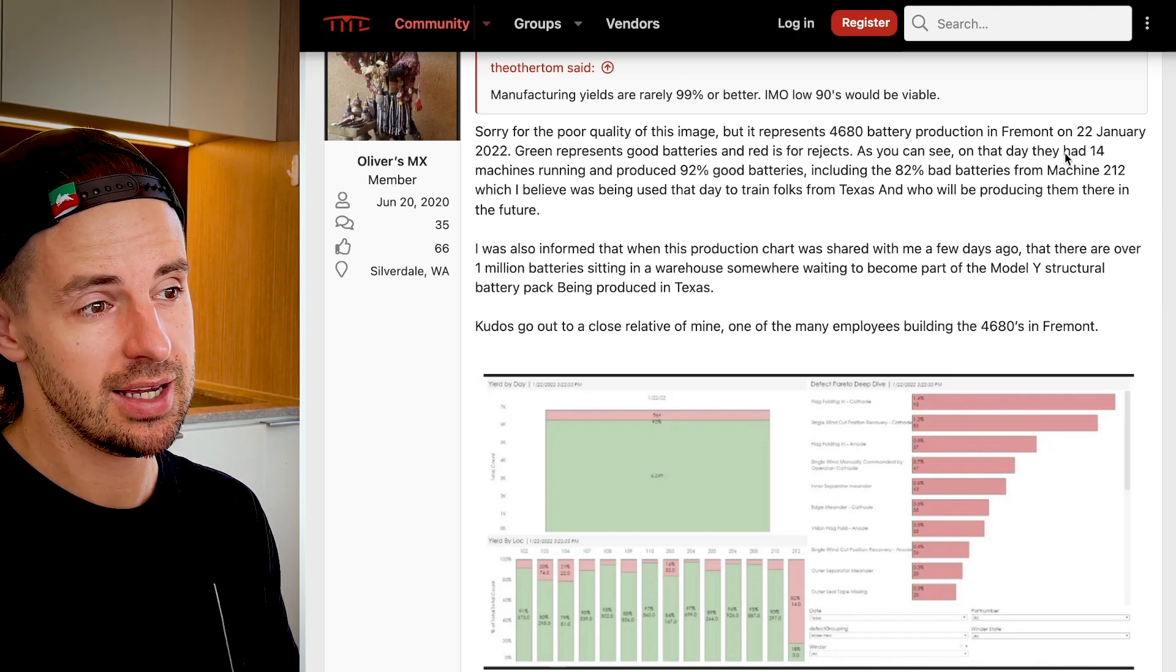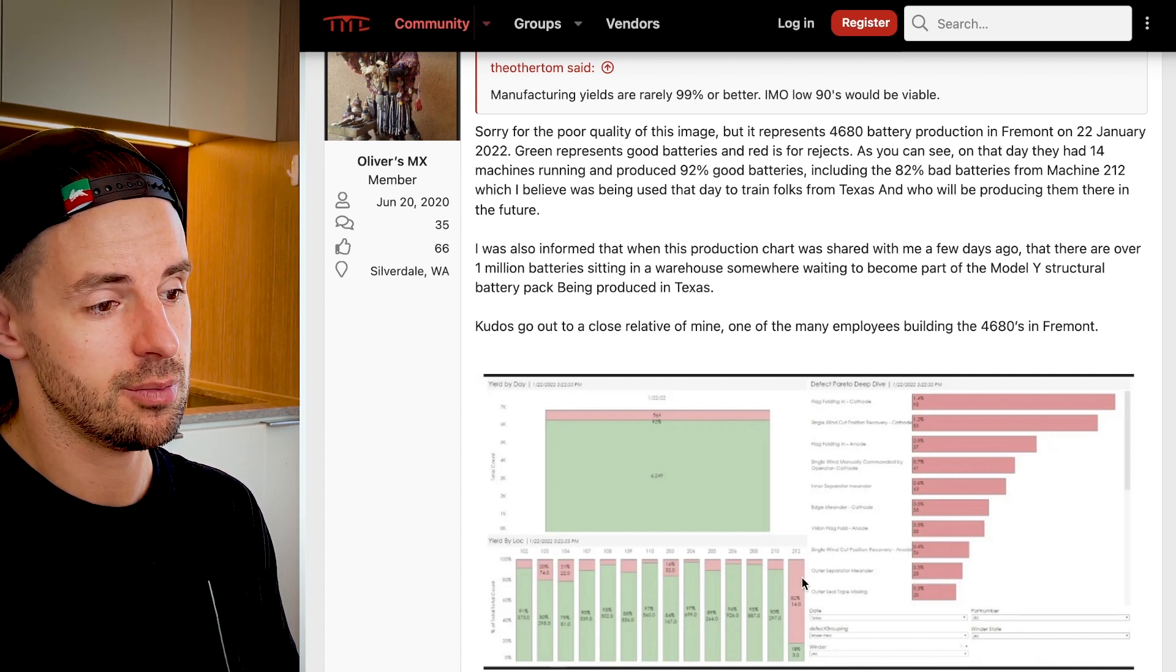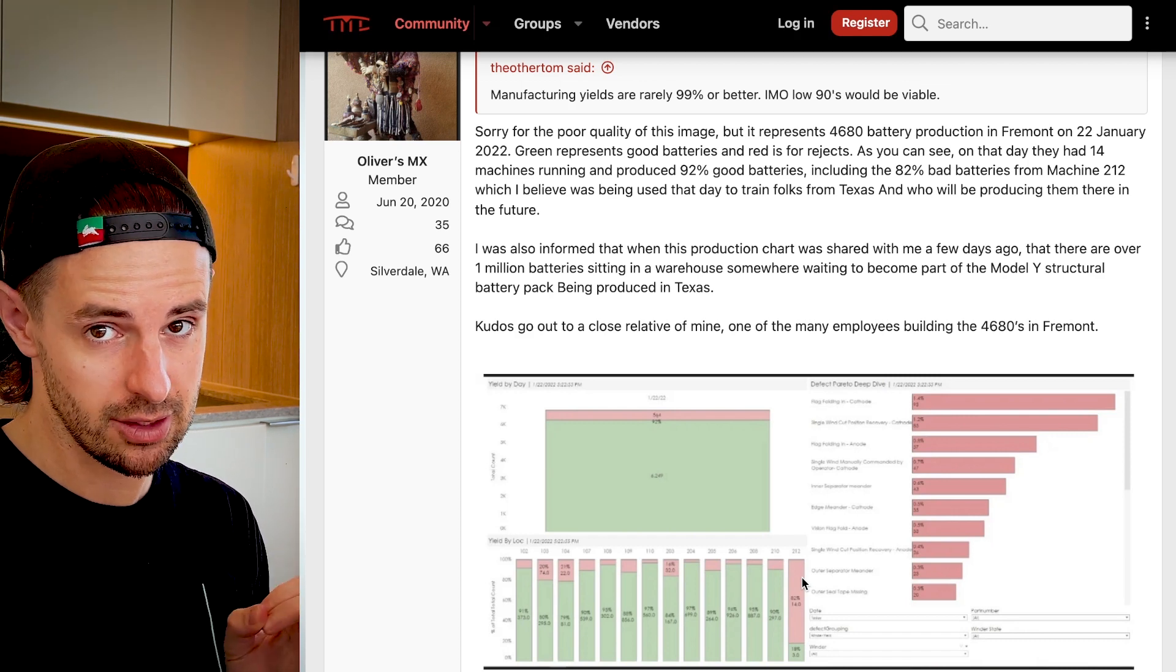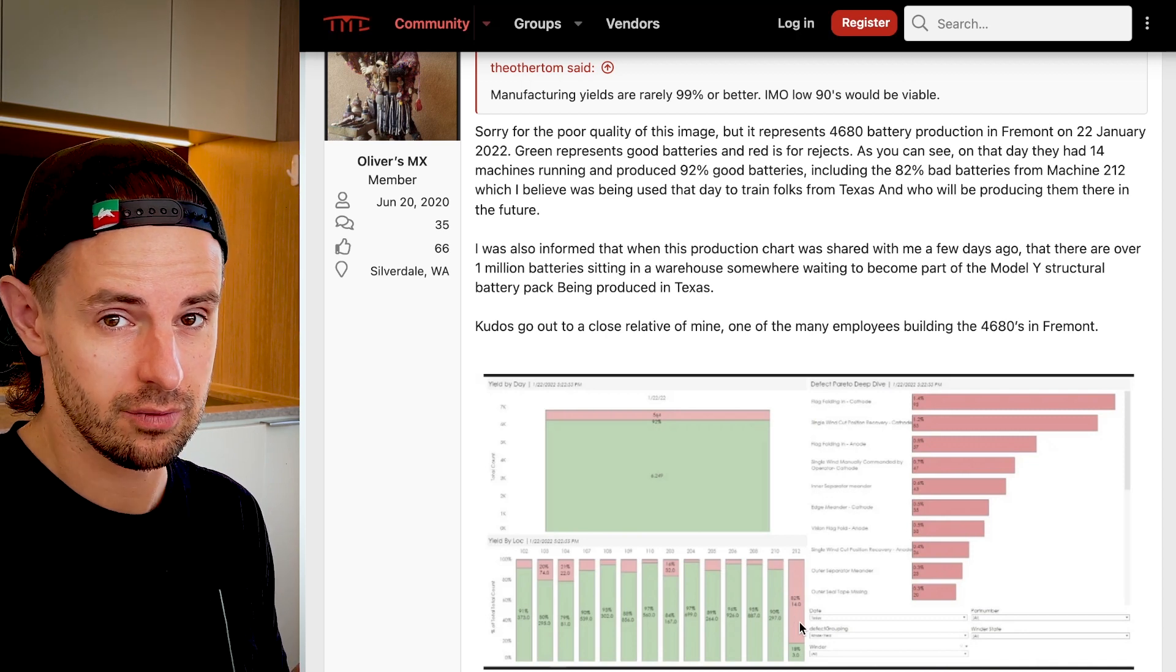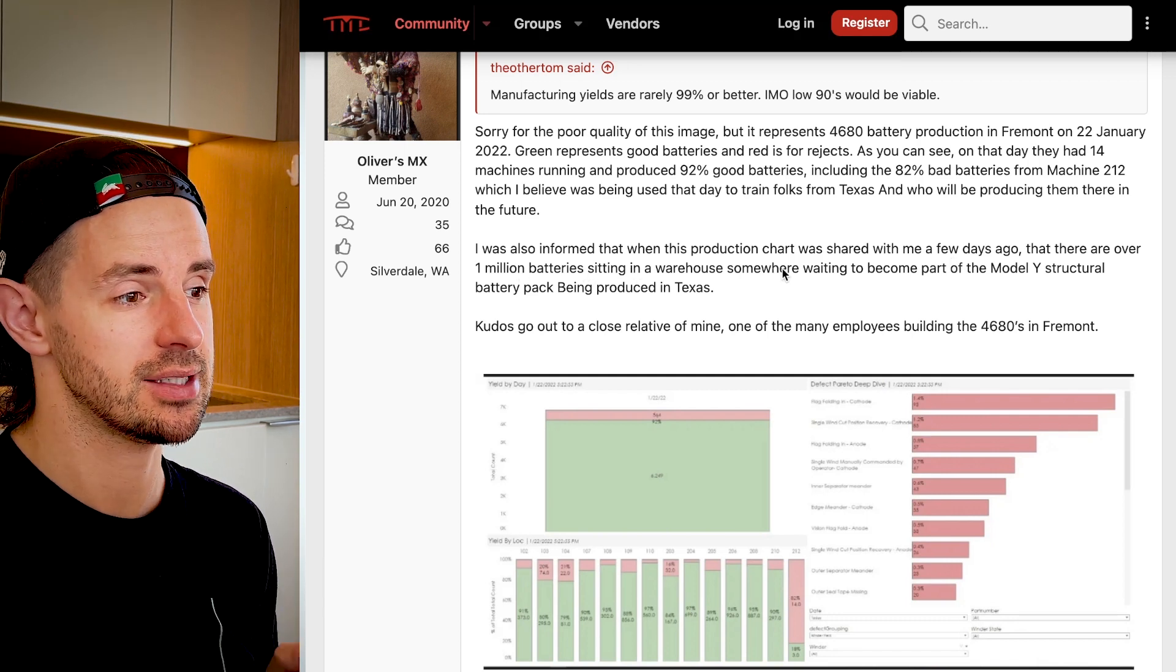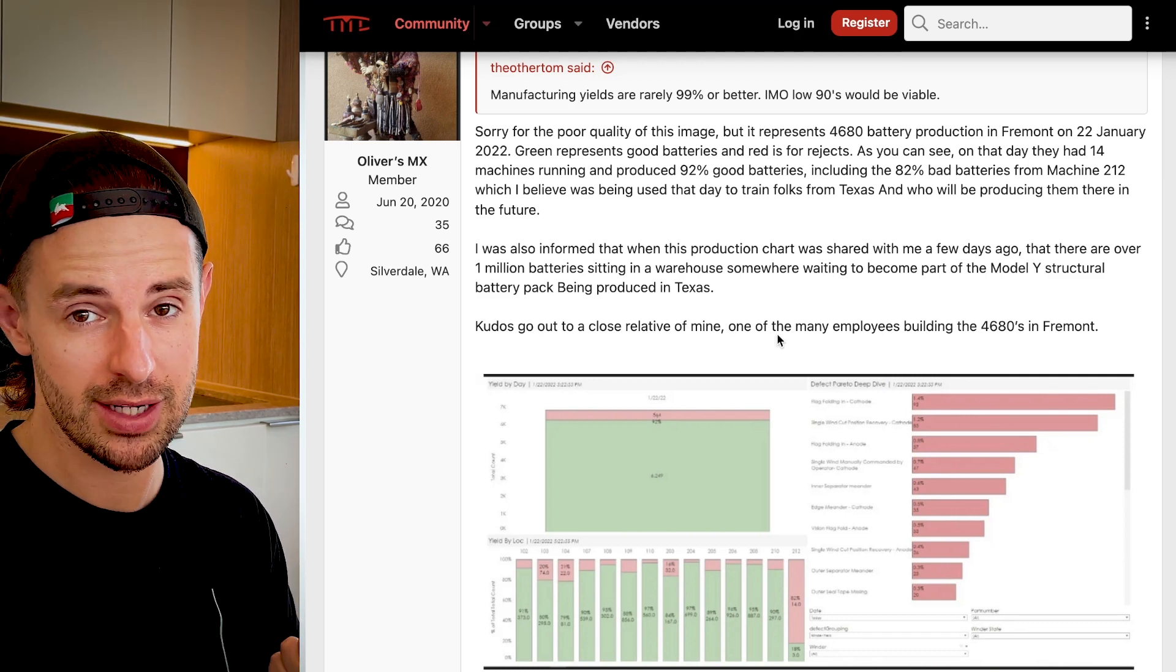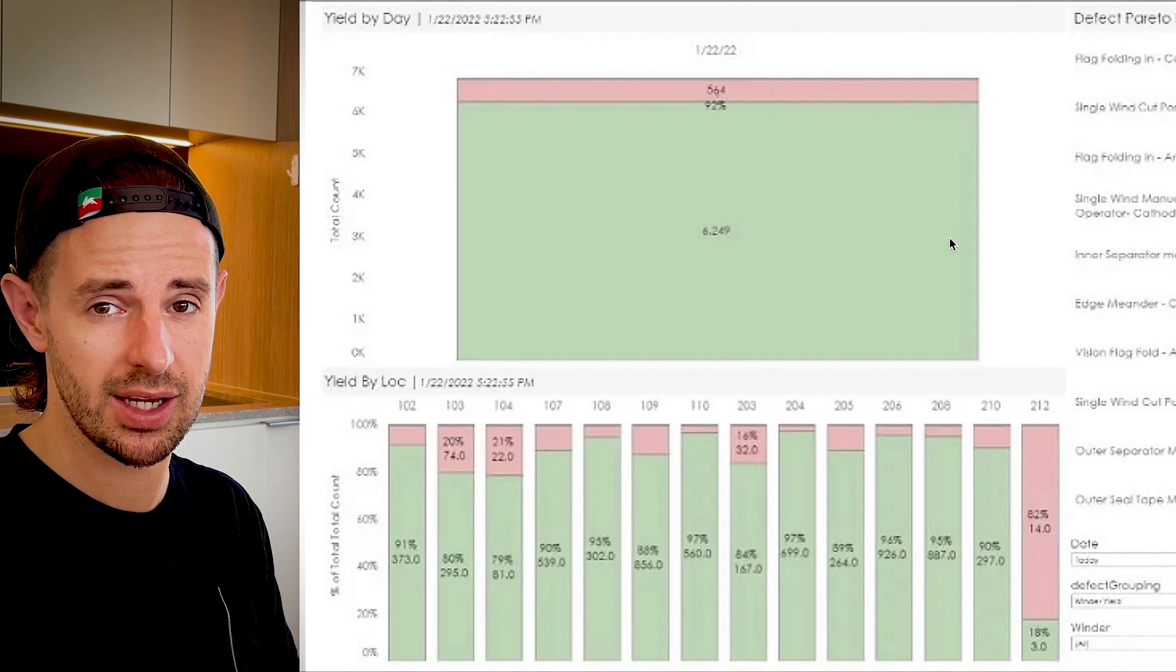The poster goes on to say that day they had 14 machines running, that's the 14 across here. Including the 82% bad batteries, we can see that in red for machine 212, which the poster believes was being used that day to train people from Texas who were producing the 4680 cells in Texas at the Austin Gigafactory. That's a reasonable explanation for this massive outlier where the vast majority of batteries were rejects versus every other line. I was also informed that there are over 1 million batteries sitting in a warehouse somewhere waiting to become part of the Model Y structural battery pack being produced in Texas.